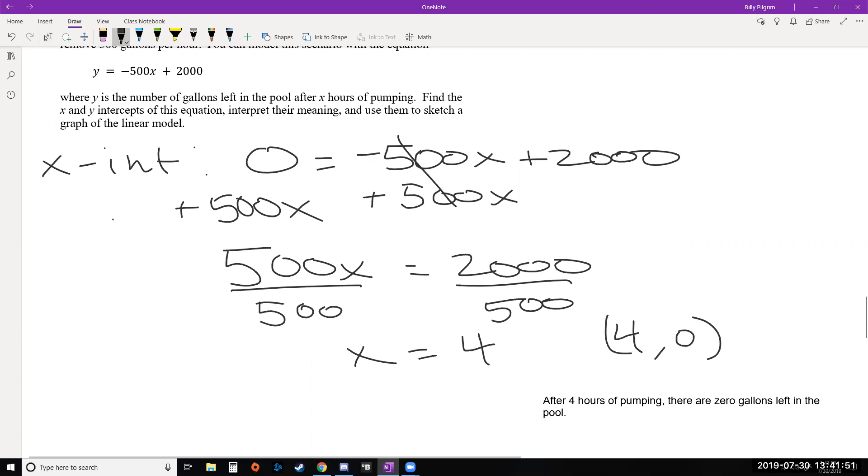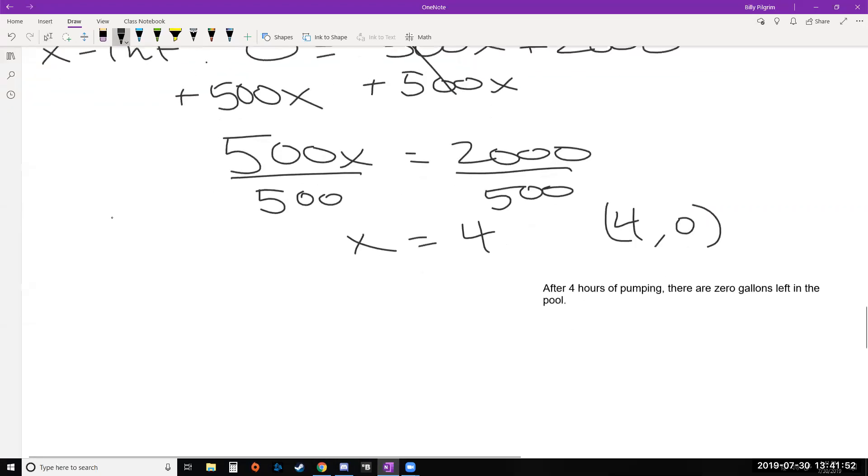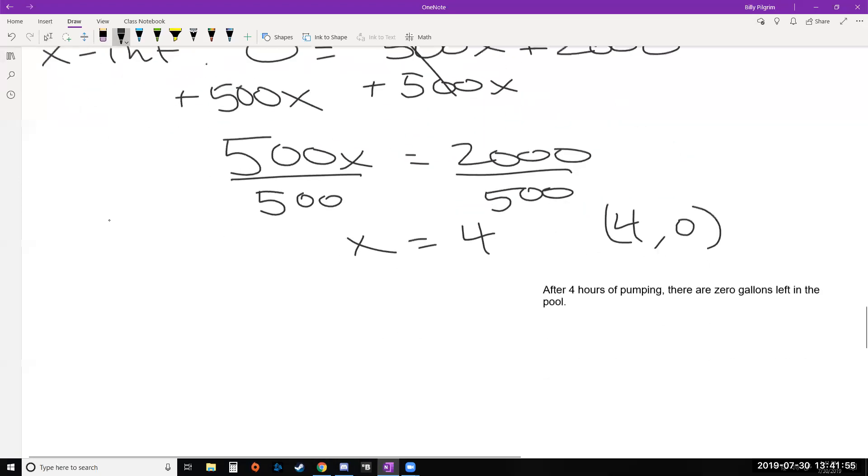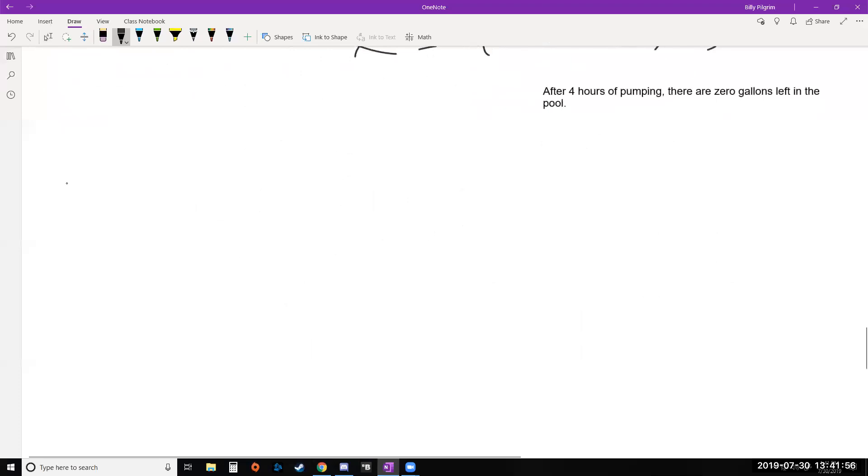Okay, so we found our x intercept and we interpreted it. Let's go ahead and find our y intercept and interpret it. Same idea, right? We want our y intercept. That means we're going to plug in 0 for x this time. Remember, if you're on the y axis, that means your x coordinate is 0.